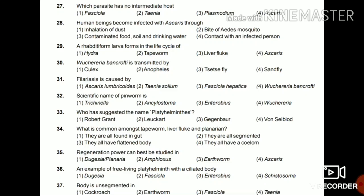Question 29: Rhabditiform larva forms in the life cycle of Hydra, tapeworm, liver fluke, or Ascaris? It is formed in the life cycle of Ascaris. Question 30: Wuchereria bancrofti is transmitted by Culex, Anopheles, tsetse fly, or sand fly? The answer is Culex — the Culex mosquito helps in the transmission of this worm.